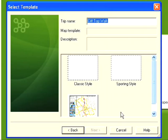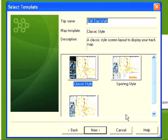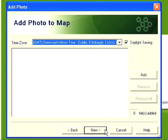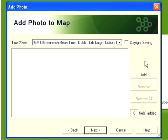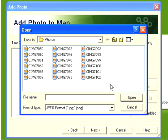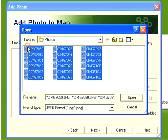I'll click on next. I now need to select a suitable style for my map - I'm going to leave this on the classic style because we have an opportunity to change this later. I now need to add all the photos I took on my walk. Again I'm going to have to turn off daylight saving, but you shouldn't have to do this. I'll click on add and select all of my photos in my folder, then click on open and then click on next.